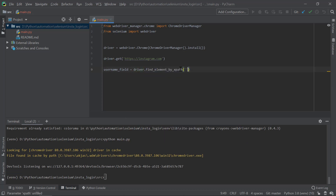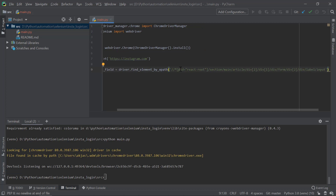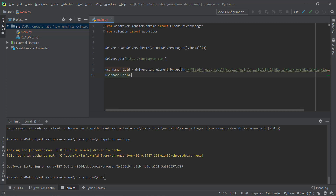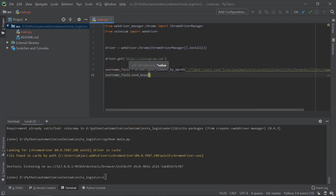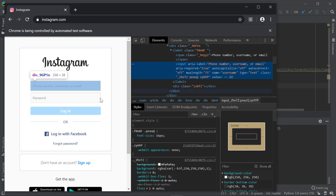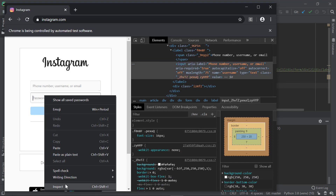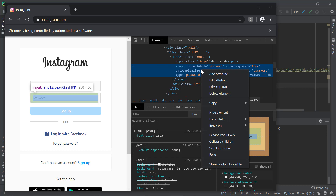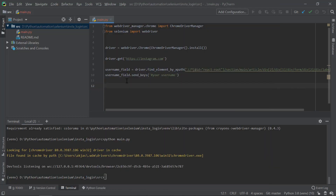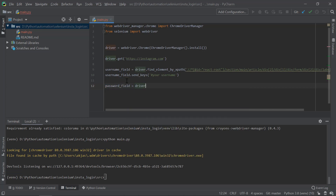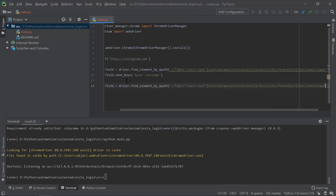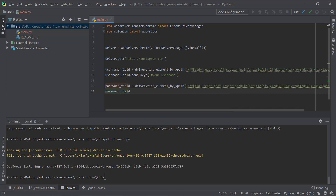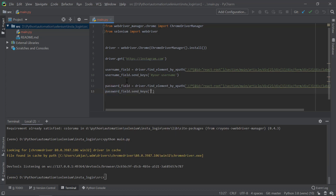Come back to the script. Say username_field = driver.find_element_by_xpath() and paste the XPath you copied. To send the username, say username_field.send_keys('your_instagram_username'). Next, fetch the password field the same way — right-click, Inspect, Copy XPath. Then: password_field = driver.find_element_by_xpath() with the password XPath, and password_field.send_keys('your_password').